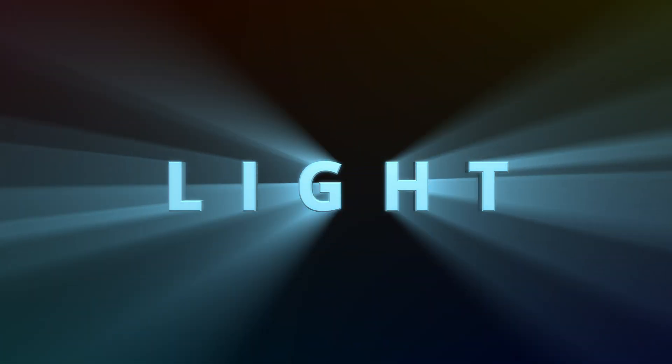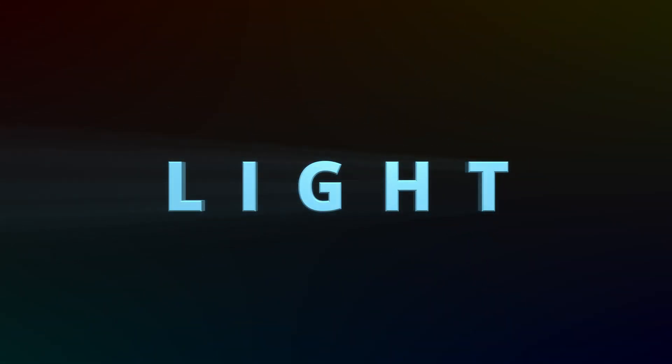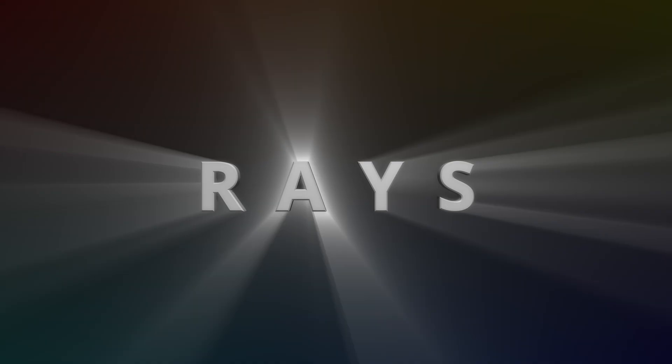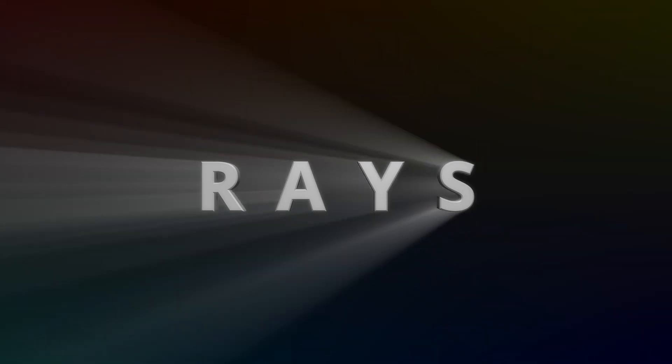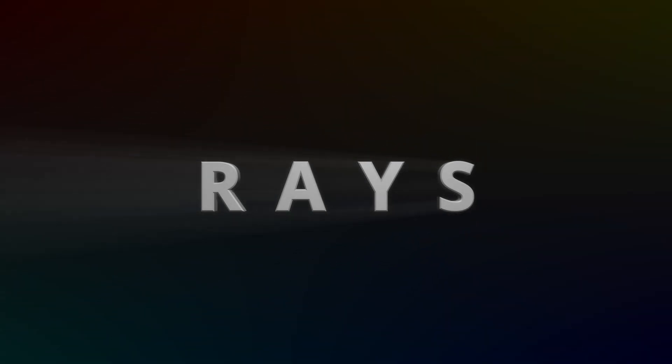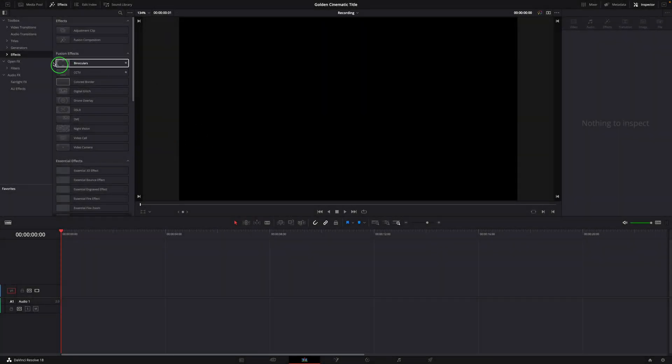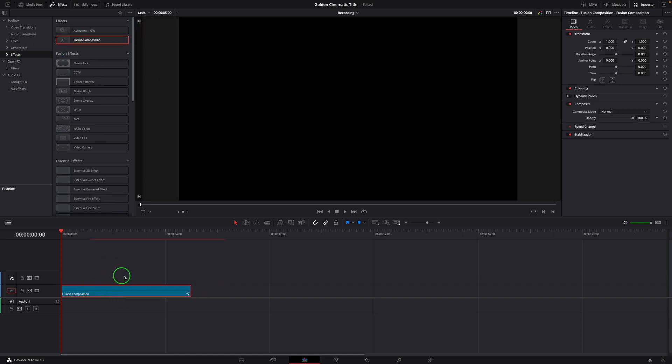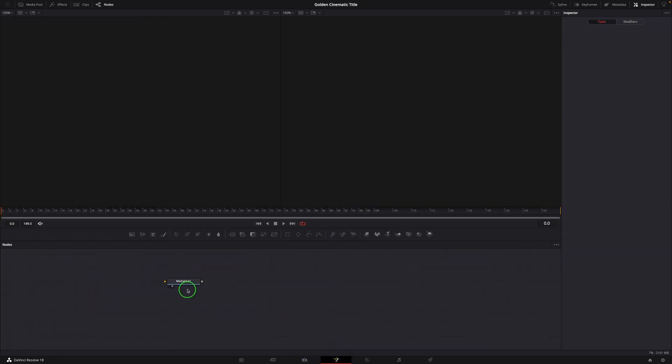As usual, you can download the macro setting files with links in the description below. From the effects panel, drag a fusion composition clip to the timeline and open it in the Fusion page.